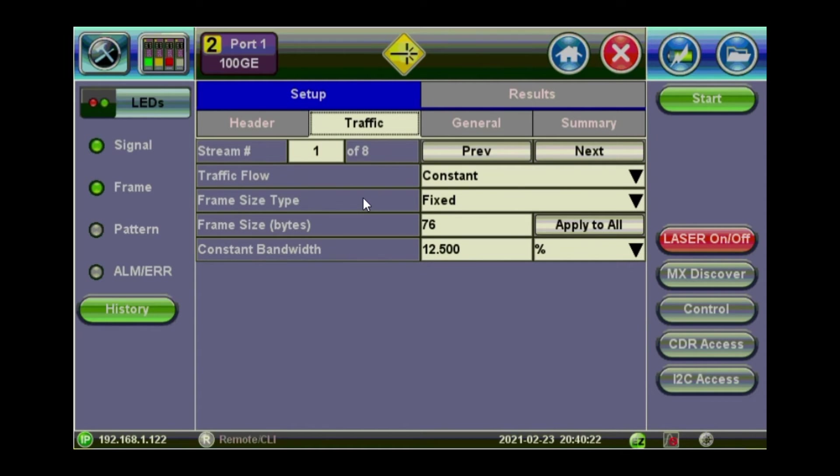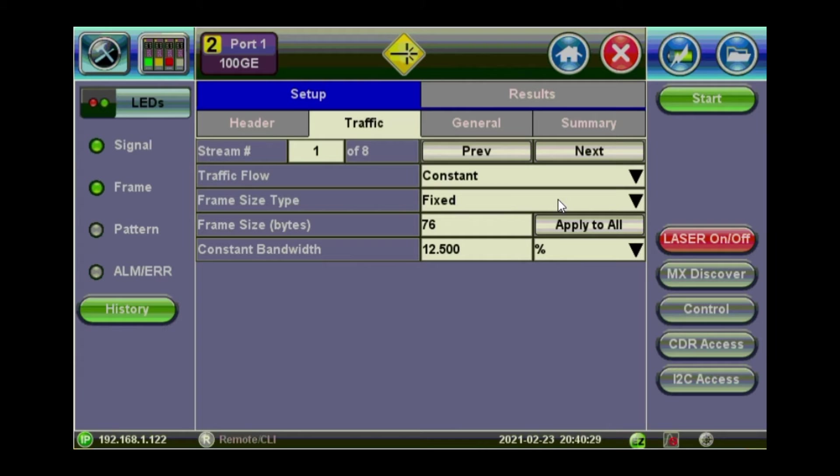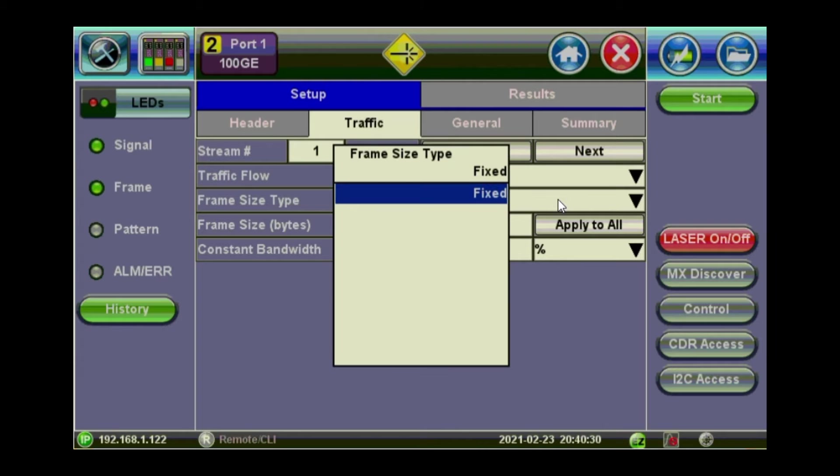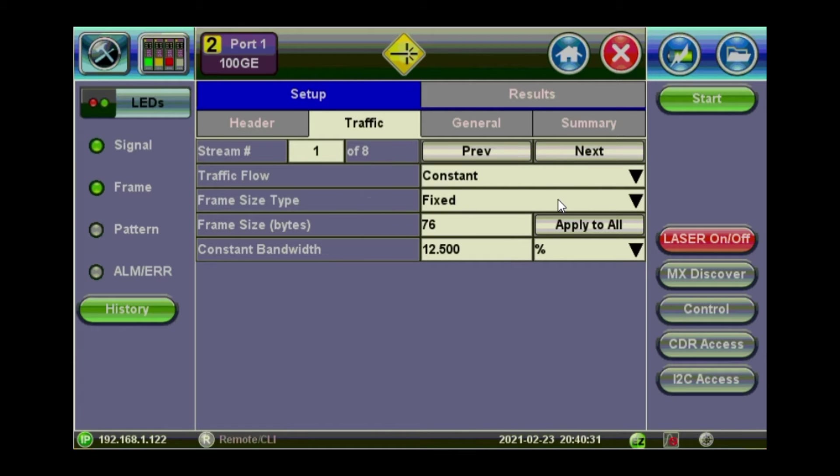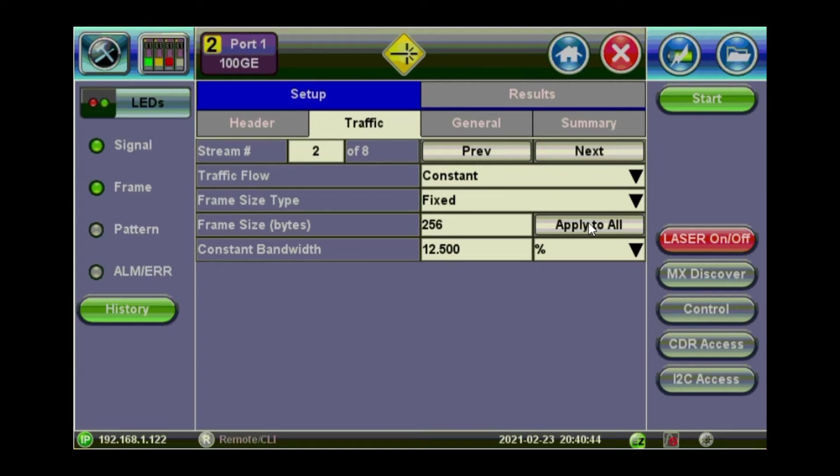Now, looking at the traffic, what kind of traffic you want to put on each stream. You can make it like a constant traffic and set the frame size to be fixed. And then you select which frame size you want to put there. And you can also choose different frame size for the other streams. Or you can just apply to all if you change something on one of the streams.